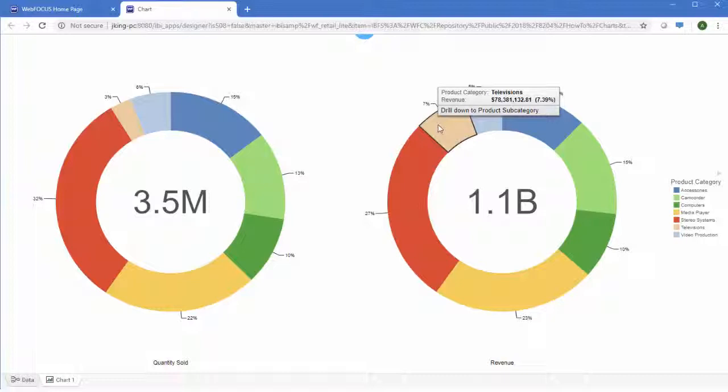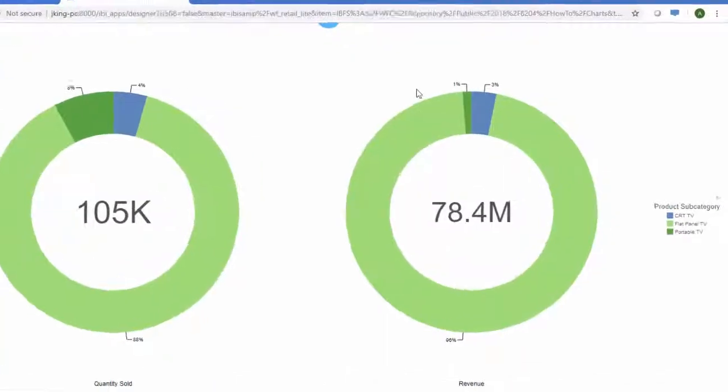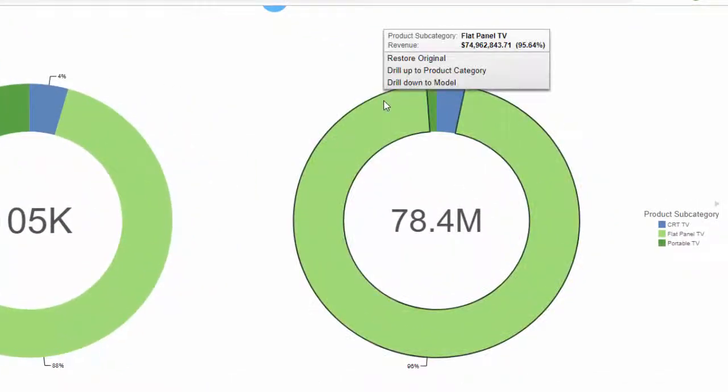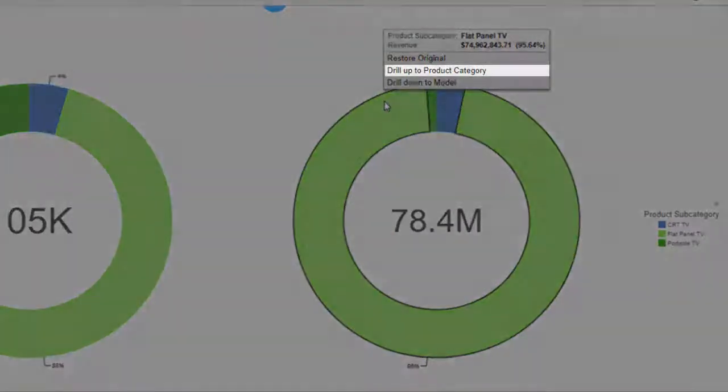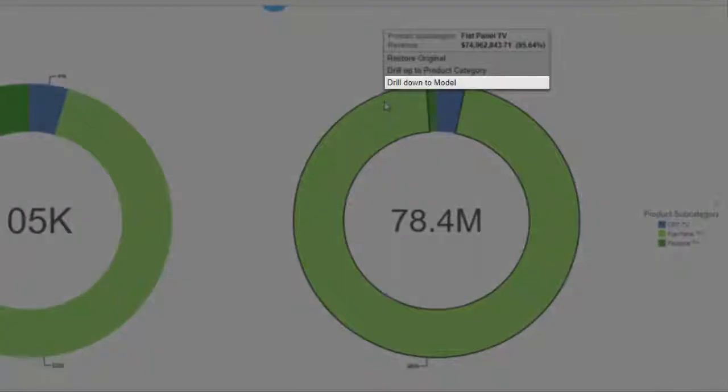Here, because Product Category is at the top of the hierarchy, you can drill down to Product Subcategory. From there, you can drill back up to Product Category or continue drilling down to Model.